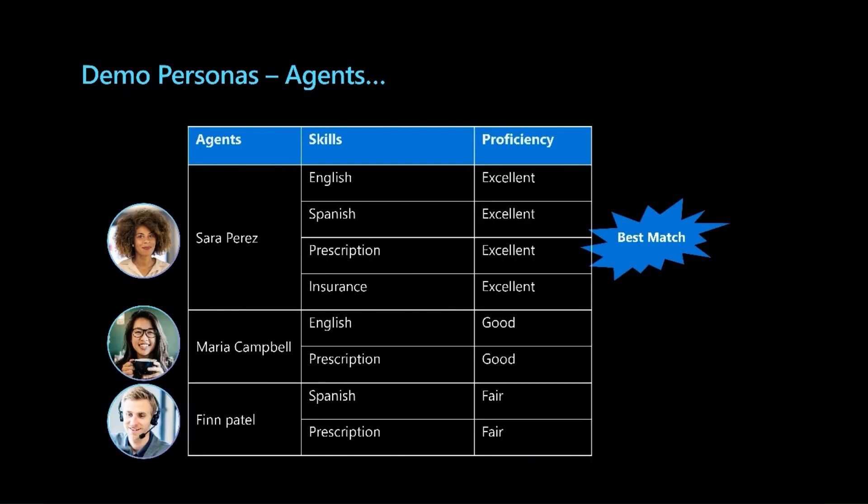Let us consider three agents, Sarah, Maria, and Finn. These agents have varying skills and corresponding skill proficiencies as tabulated here. Based on the routing configurations Contoso Health's admin defines, the system will strive to determine the best matching agent for every incoming conversation.